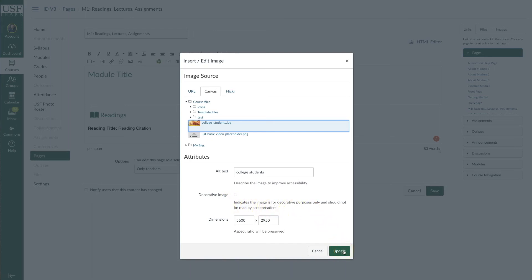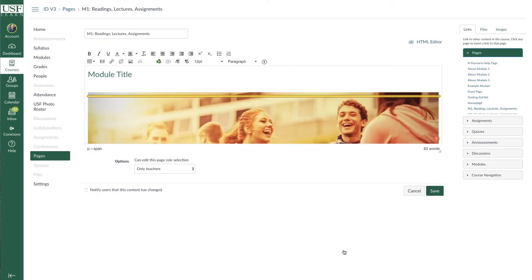Now make sure you hit update, and at this point the image is ready for a screen reader. And as always, on a Canvas page, make sure you hit save to confirm all of your changes. If you'd like to add alt text to images you already have in your course, or you have more questions about alt text in general, come see us at OLEDs.